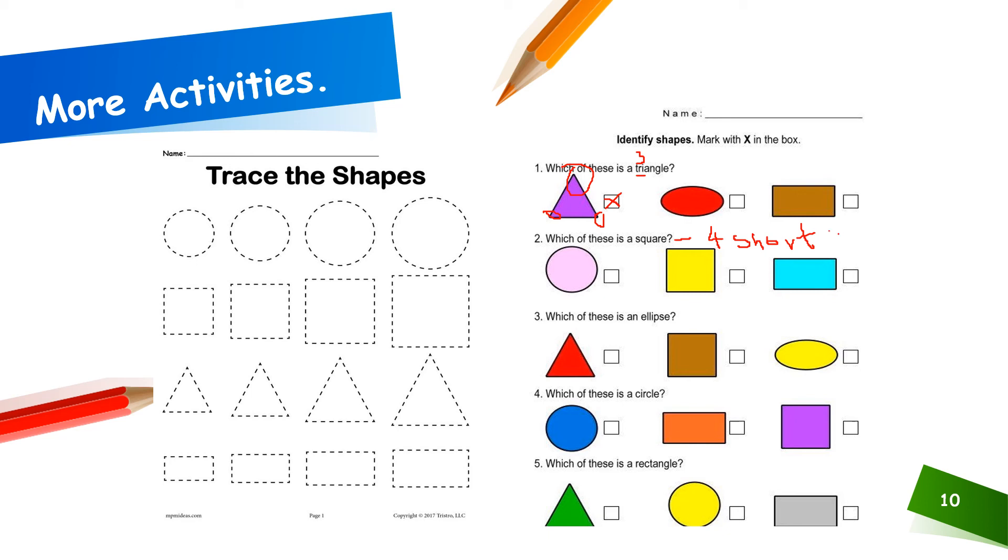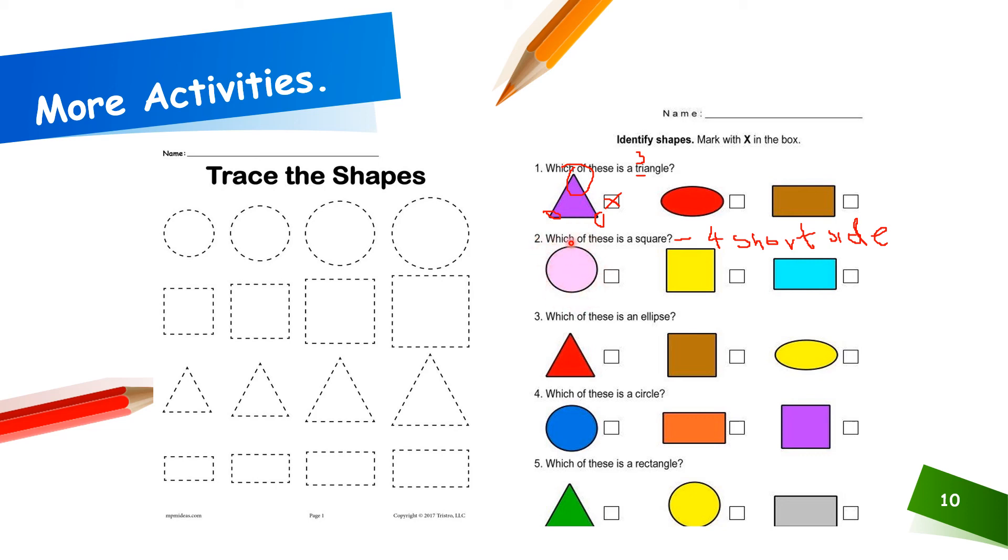Now, within these shapes, which one has four equal sides? Let's look together. Does this have four equal sides? No. It doesn't even have corners. Okay, let's start with this one. Does this one have four equal sides? No, definitely not.